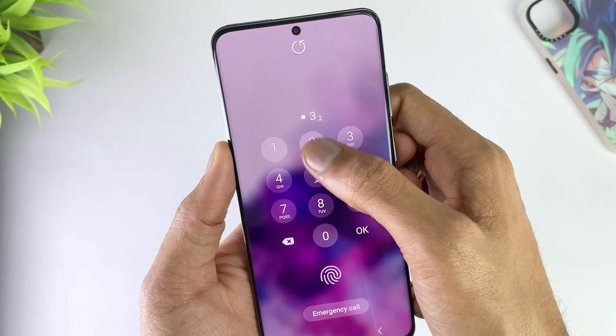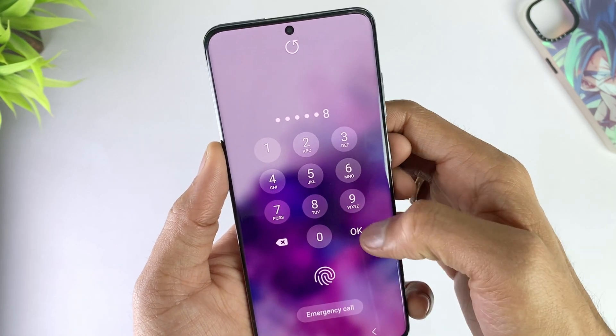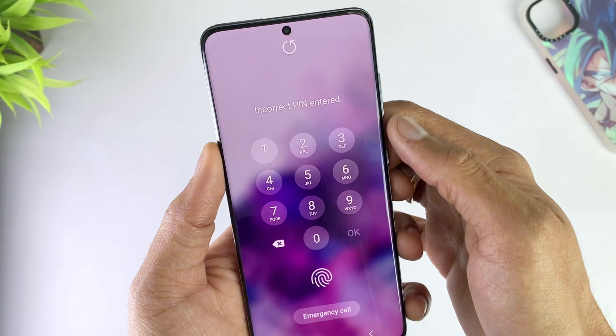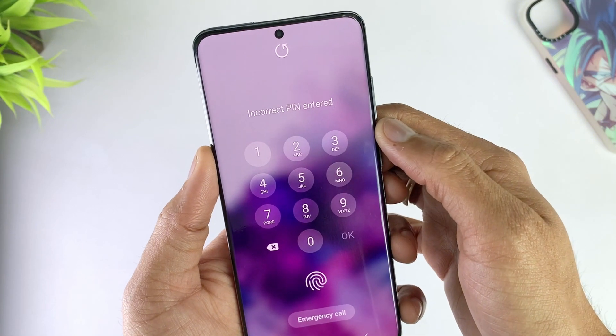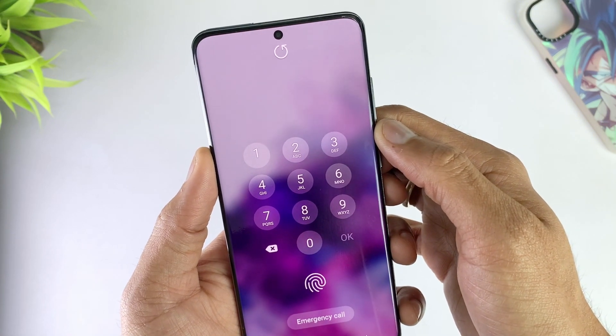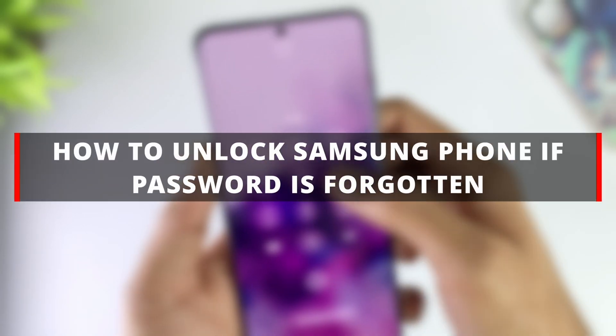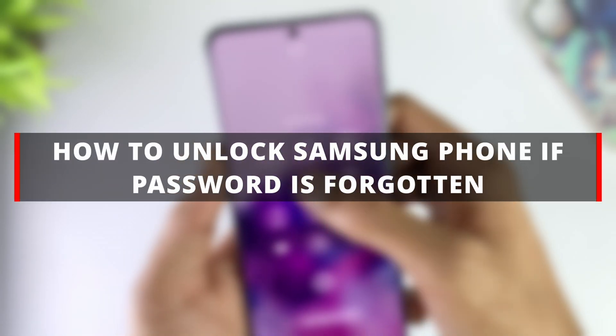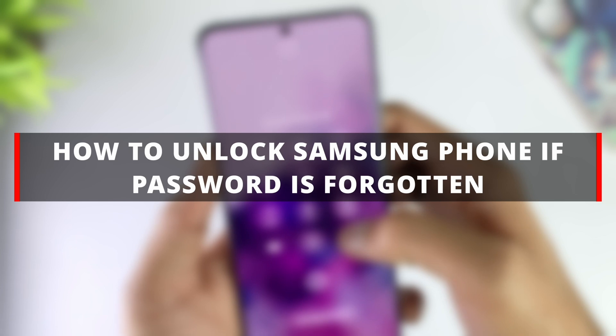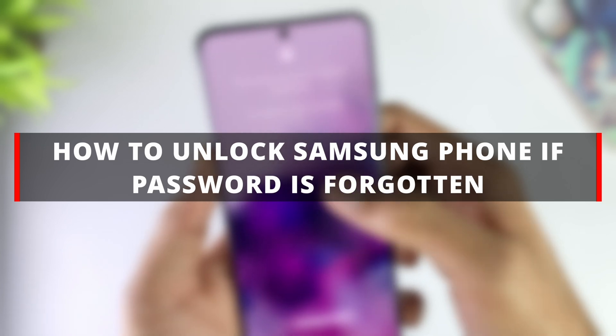The methods to bypass the forgotten screen password are different. Therefore, for your convenience, here are some of the best and most effective methods that can help you bypass the password of Samsung smartphones easily.